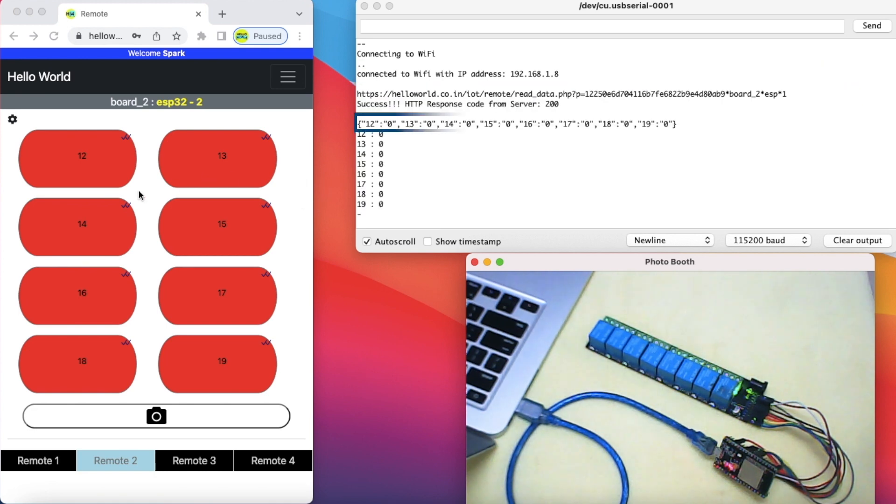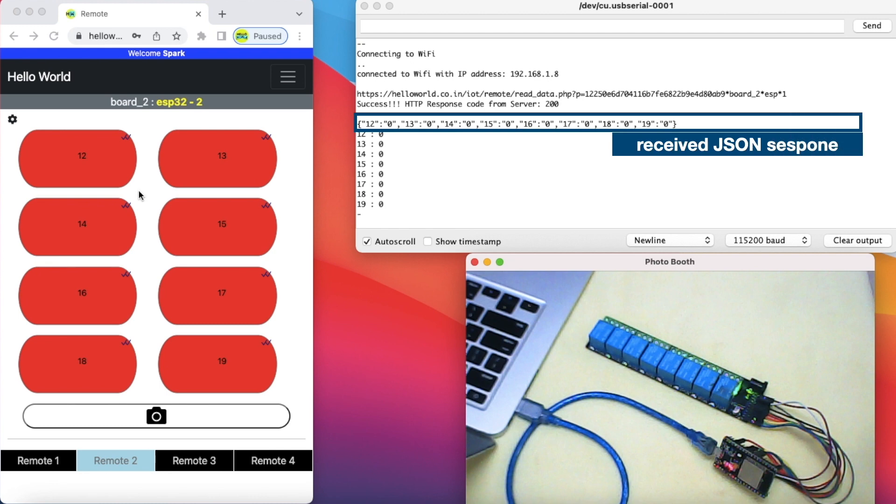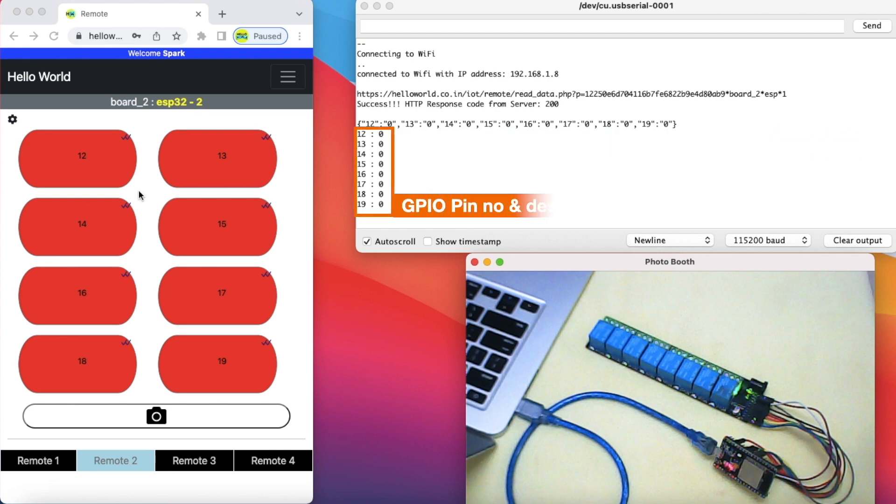Received this JSON response from the website. Decoded the JSON to get the GPIO pin numbers and their states.